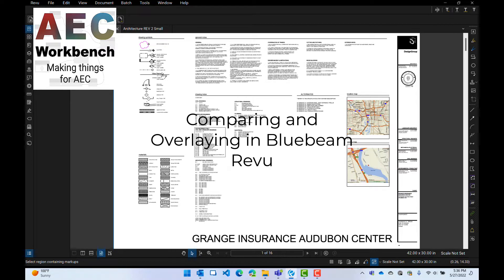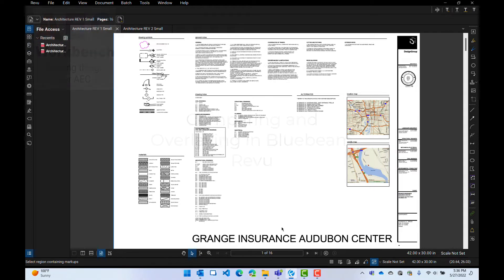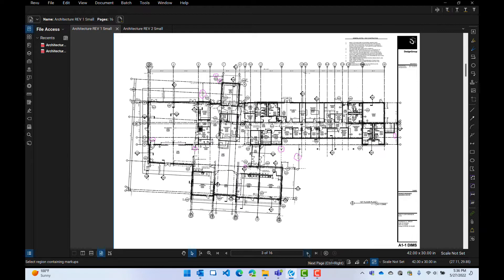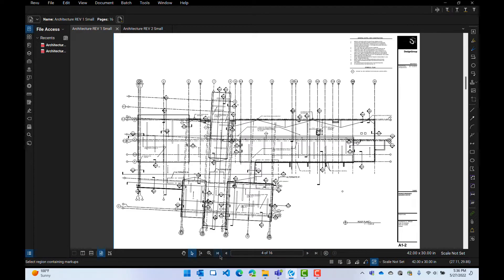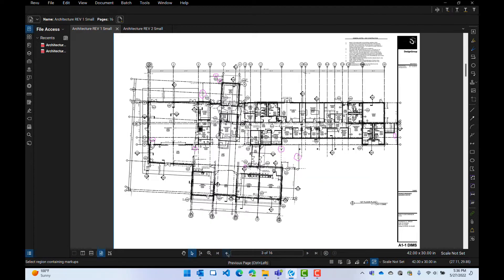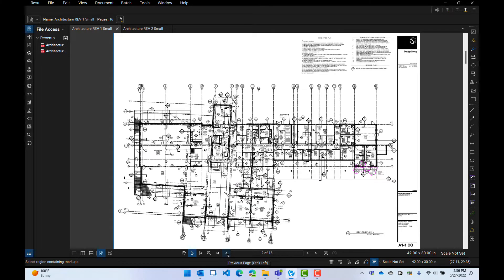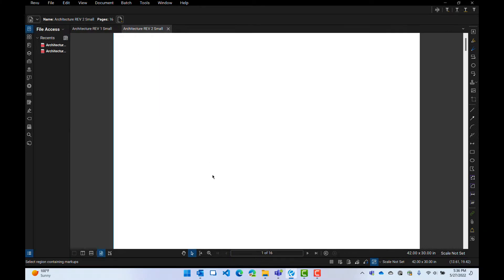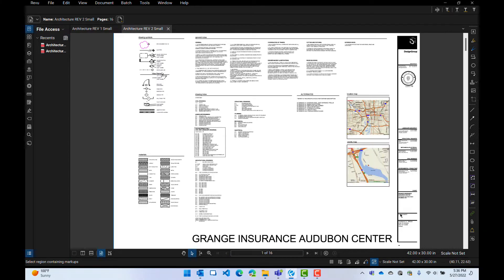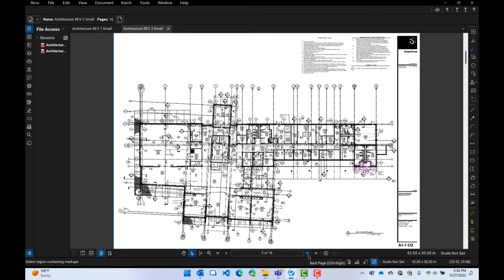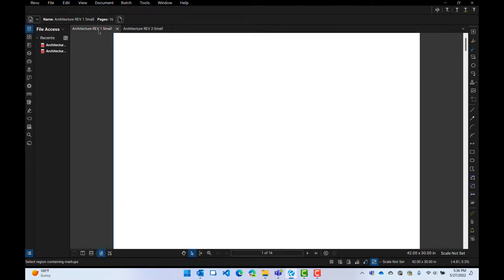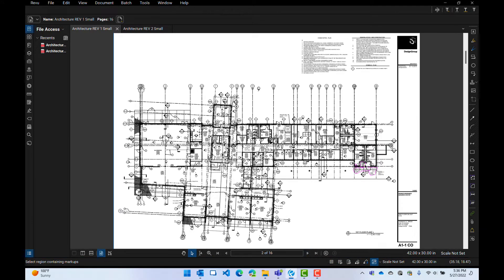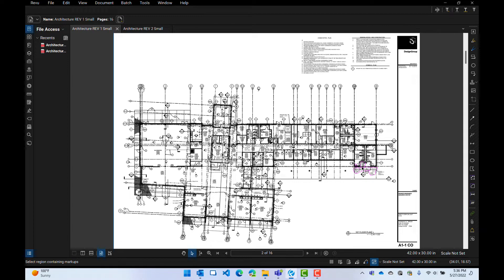I've got a drawing set open here. I've got my Audubon Center here. You can see I've got some floor plans and things like that. I have a revision two, but I don't know what's changed because even though there's clouds here, I believe those same clouds are in my revision one. Yes, they are. So I need to figure out what's different between the two sets of drawings, and I want to do the whole thing.